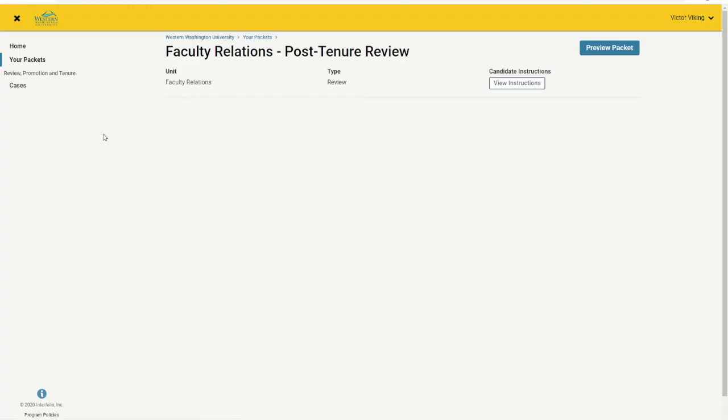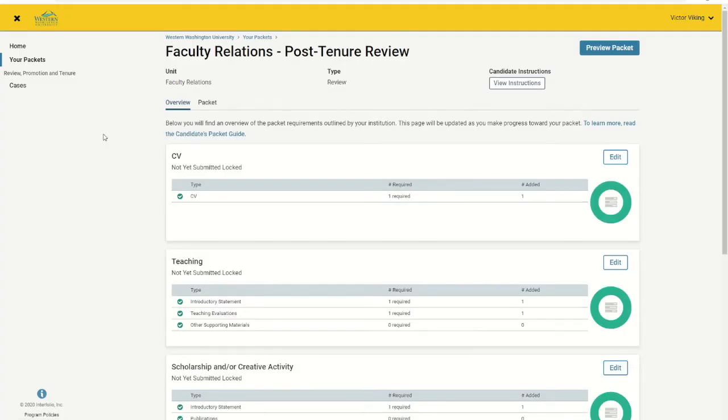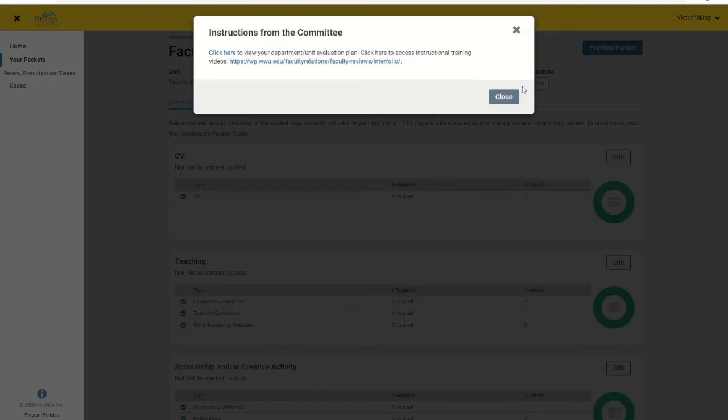You will be taken to an overview screen with the listing of required materials for your review. Click View Instructions to read advice provided by your department for assembling and submitting your packet. At the very least, the instructions will include a link to your unit evaluation plan.